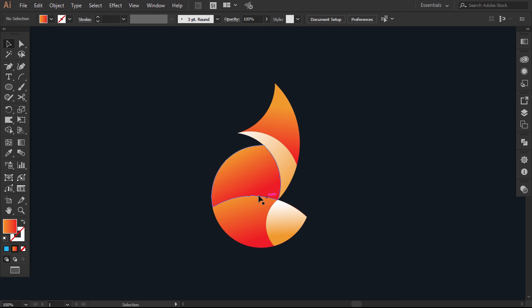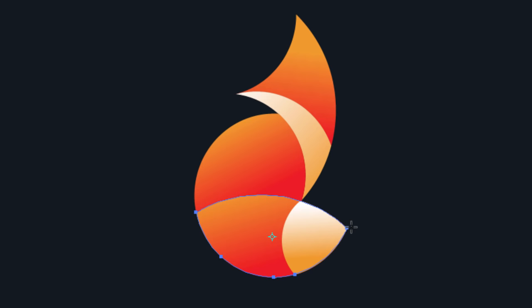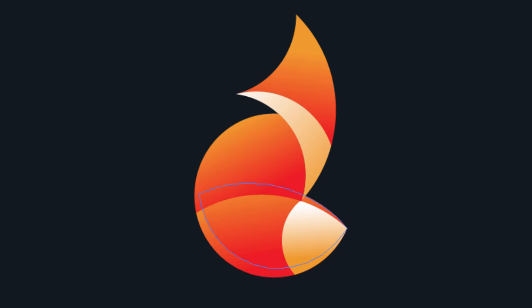I will add some shadow, so select the tail, then select the rotate tool, reposition the reference point here. Then hold Alt and drag up.